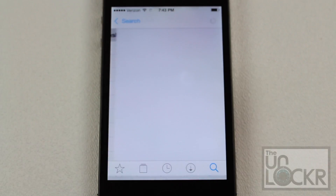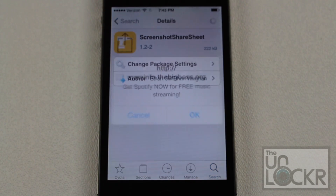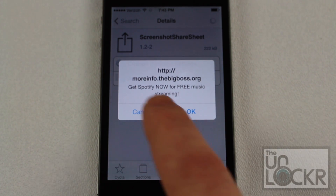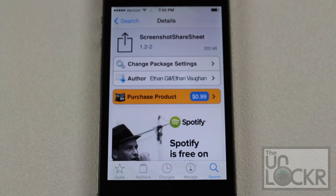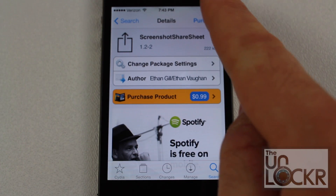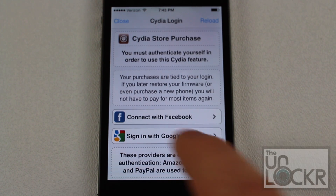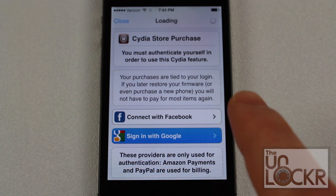When the result comes up, tap that. This is an app that you have to purchase for $0.99. Tap cancel on the prompt, then tap purchase on the top right and go through the motions to purchase the app. We're going to sign in with Google.